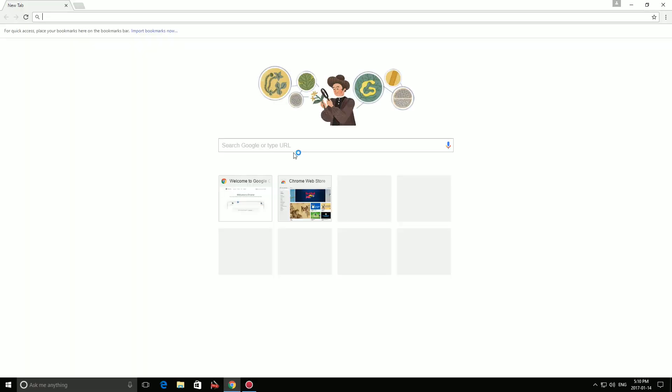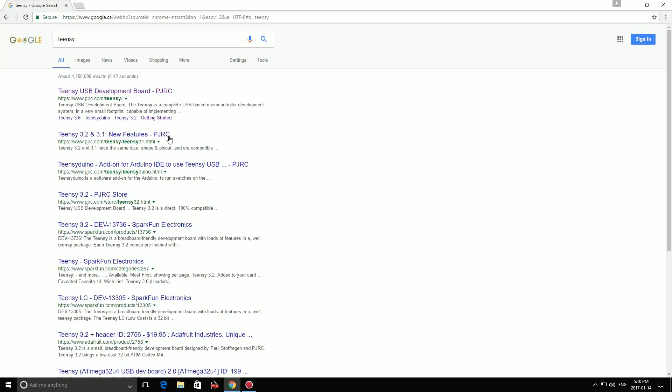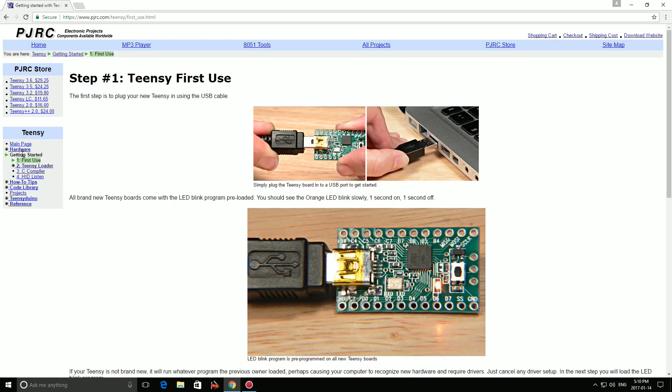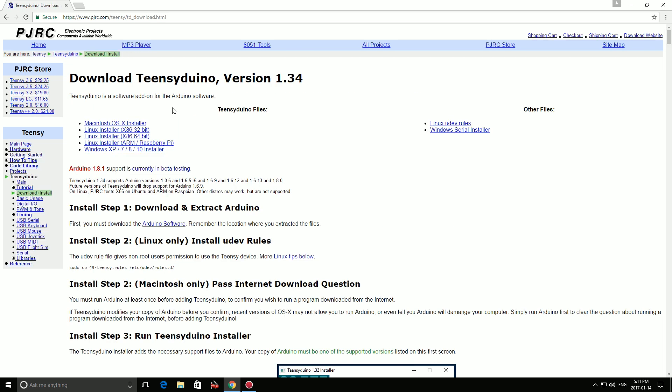First, we'll download the Teensy software by going to PJRC.com or simply do a Google search for Teensy. It should be the first link that comes up. Now you can click on the Getting Started tab on the left side of the page and click on Teensy Loader. Click on the Teensyduino link to get to the download page. Now choose the file for your operating system.